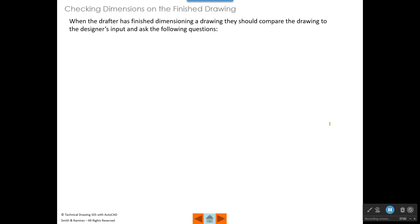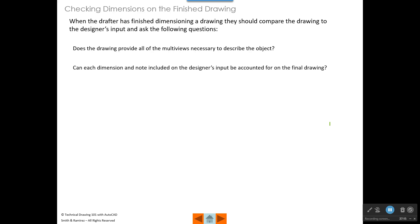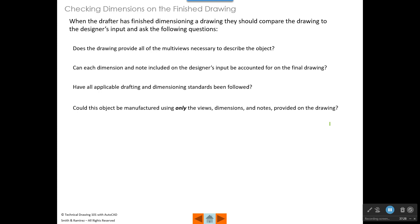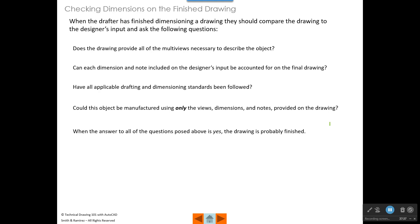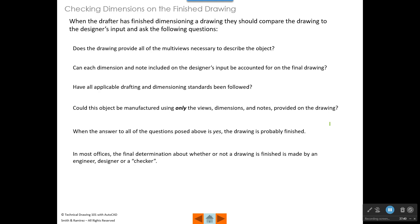When drafters finish dimensioning a drawing, they should compare it to the designer's input and ask: Does the drawing provide all the multi-views necessary to describe the object? Can each dimension and note be accounted for on the final drawing? Have all applicable drafting and dimensioning standards been followed? Could this object be manufactured using only the views, dimensions, and notes on this drawing? When all answers are yes, the drawing is probably finished. The final determination is usually made by an engineer, designer, or checker — someone higher in the organization's hierarchy than the drafter.